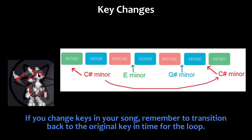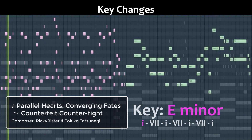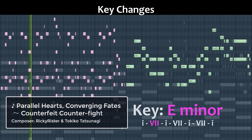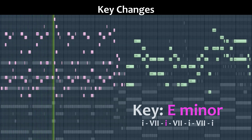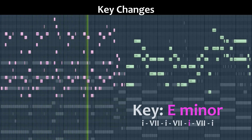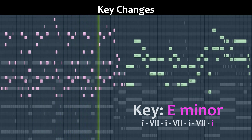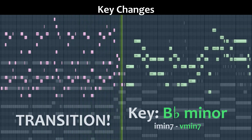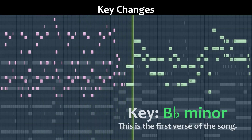If you change keys in your song, remember to transition back to the original key in time for the loop. We'll see you next time.